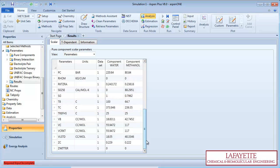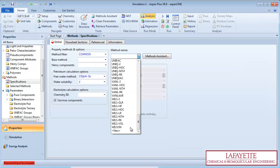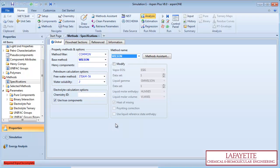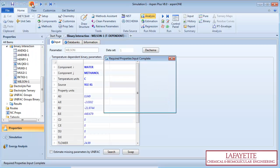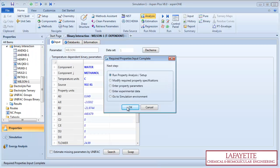To create a TXY diagram, you must first choose the property method. Therefore, click on the green next arrow and choose the Wilson property method. Click on the green next arrow and run the property analysis.